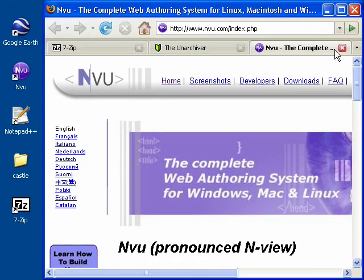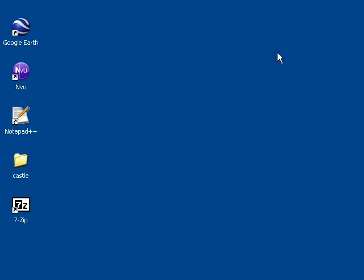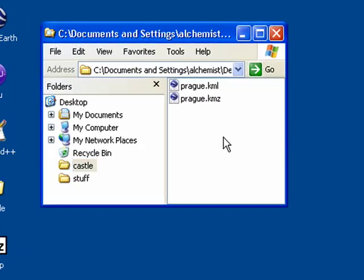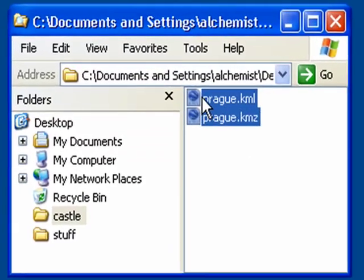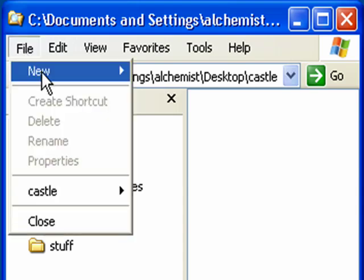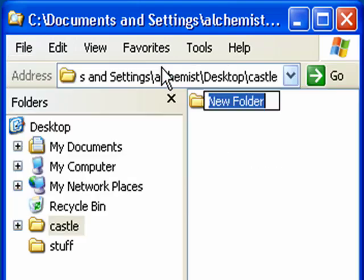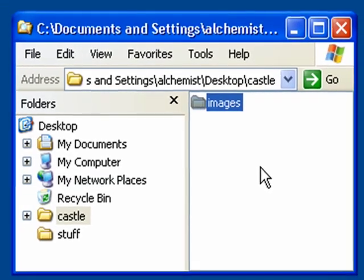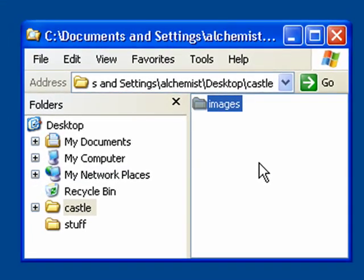Let's get started by setting up some folders for our project. As you can see, I already have a castle folder on my desktop. Go ahead and make one for yourself. I'm going to delete my old placemarks and add a new subfolder called images. This is where we'll put the screenshot of the 3D model we'll take in just a second.